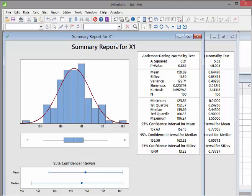Now, looking up in the top right, we have the Anderson-Darling test. We're going to look at the p-value specifically. The p-value here is 0.862. That is above our threshold of 5%, or 0.05. If a p-value is greater than 0.05, we say it's not significant and we fail to reject the null hypothesis.